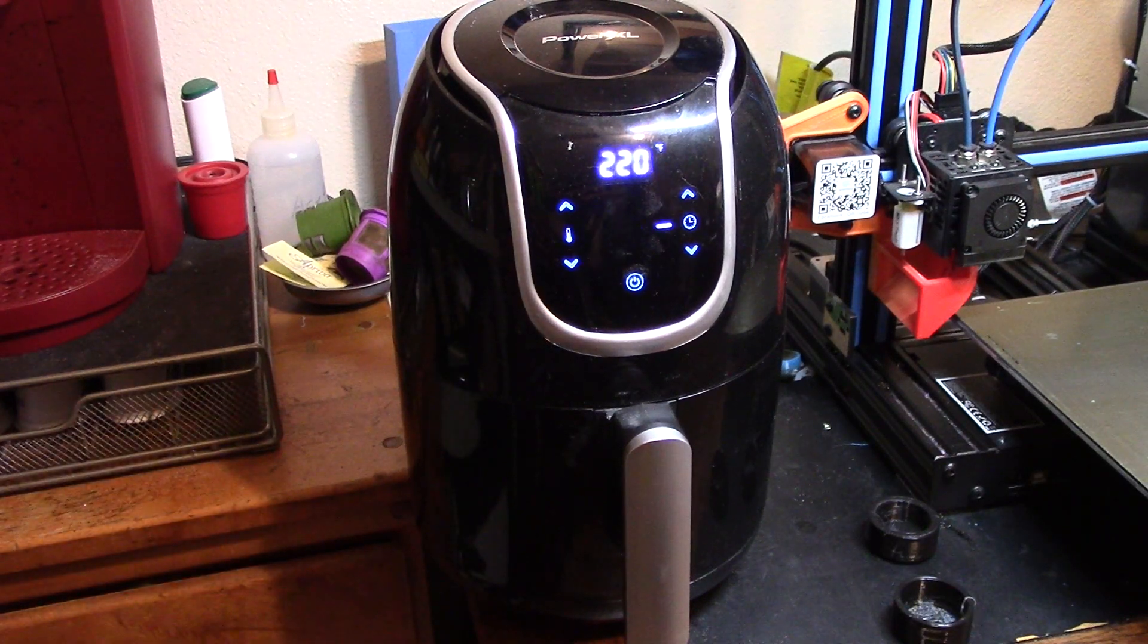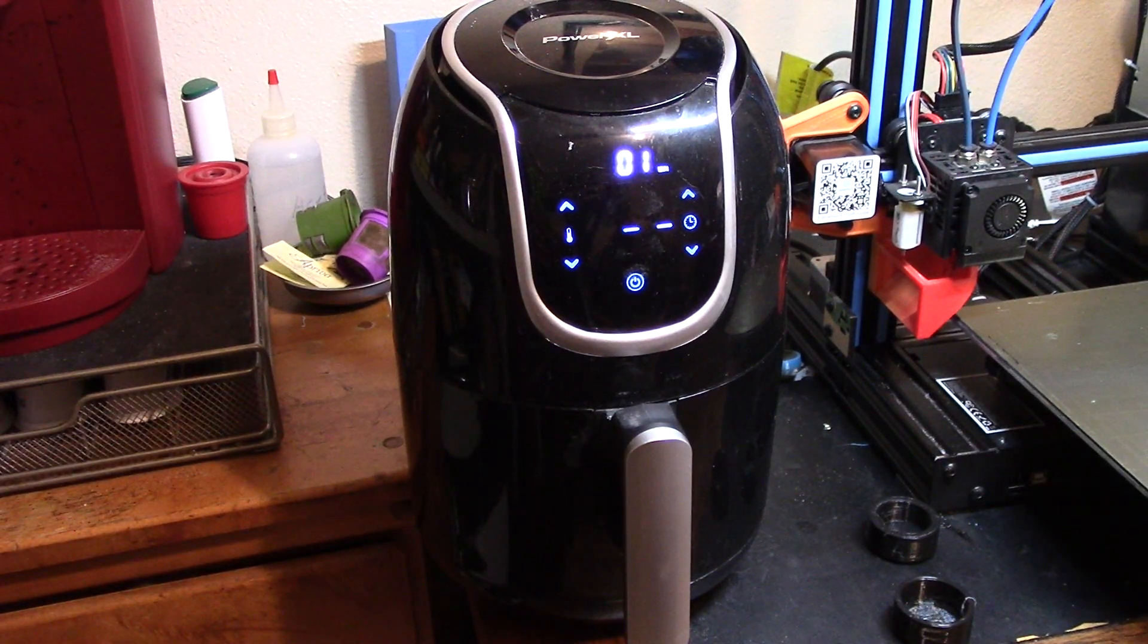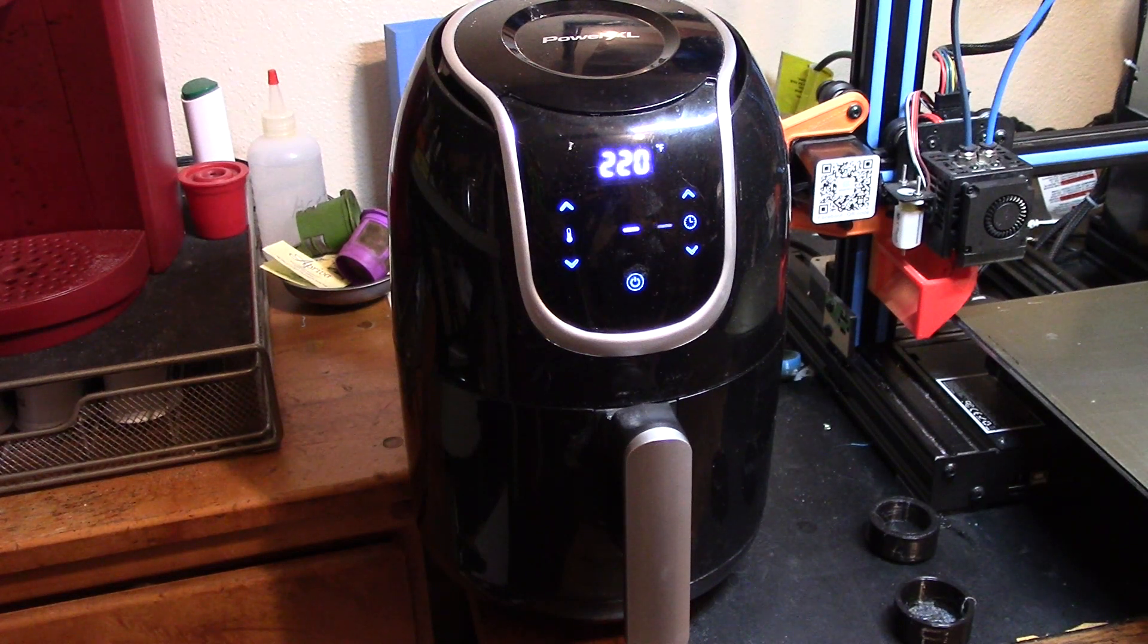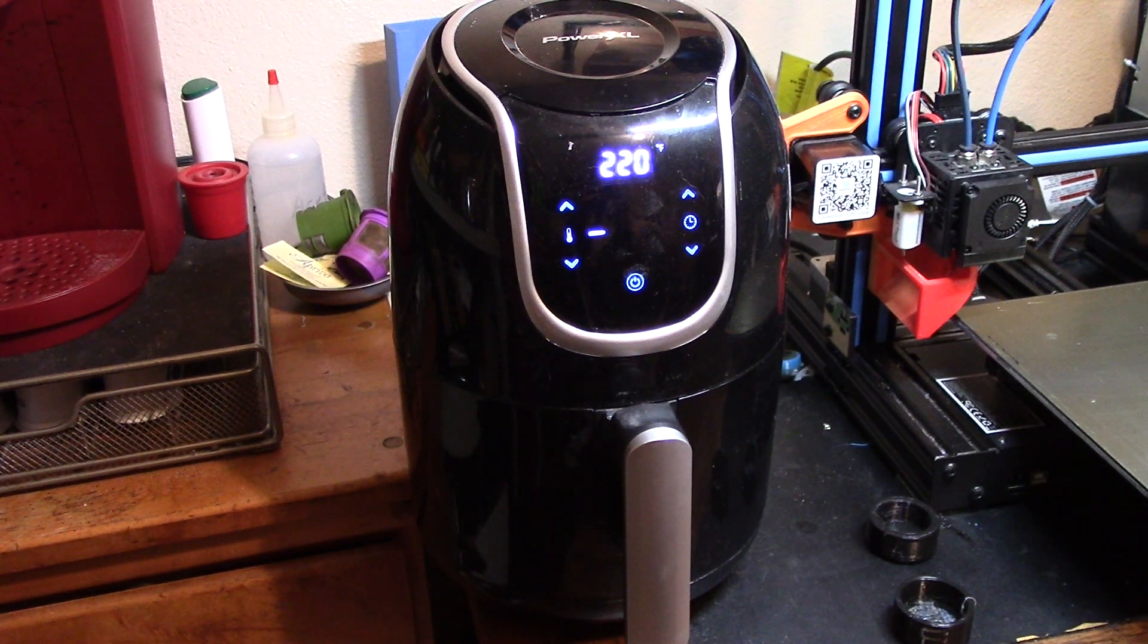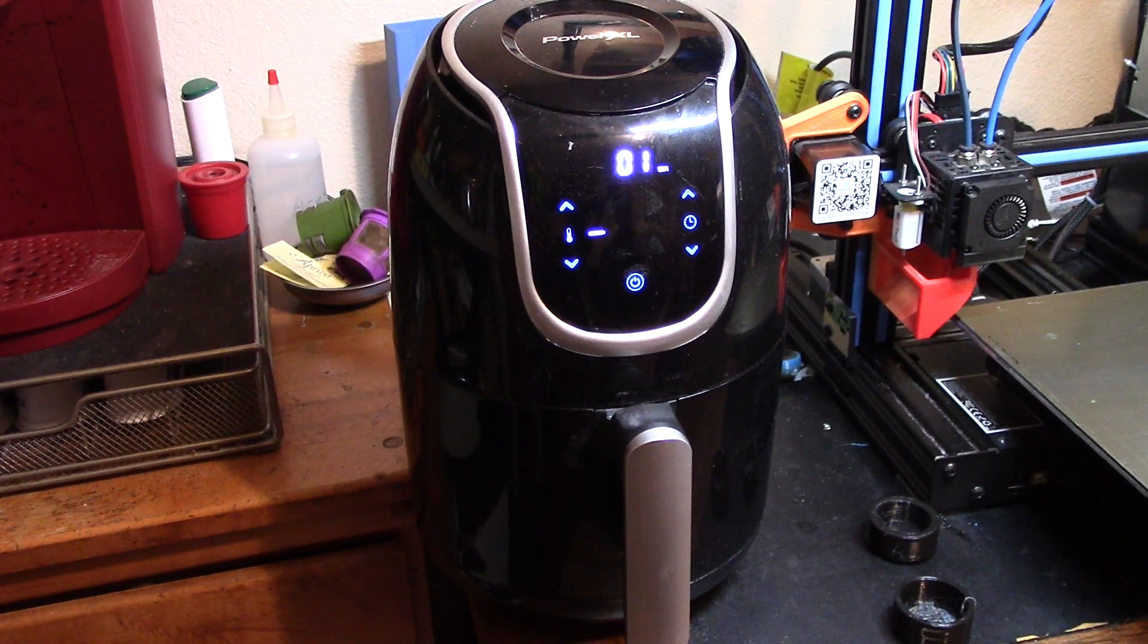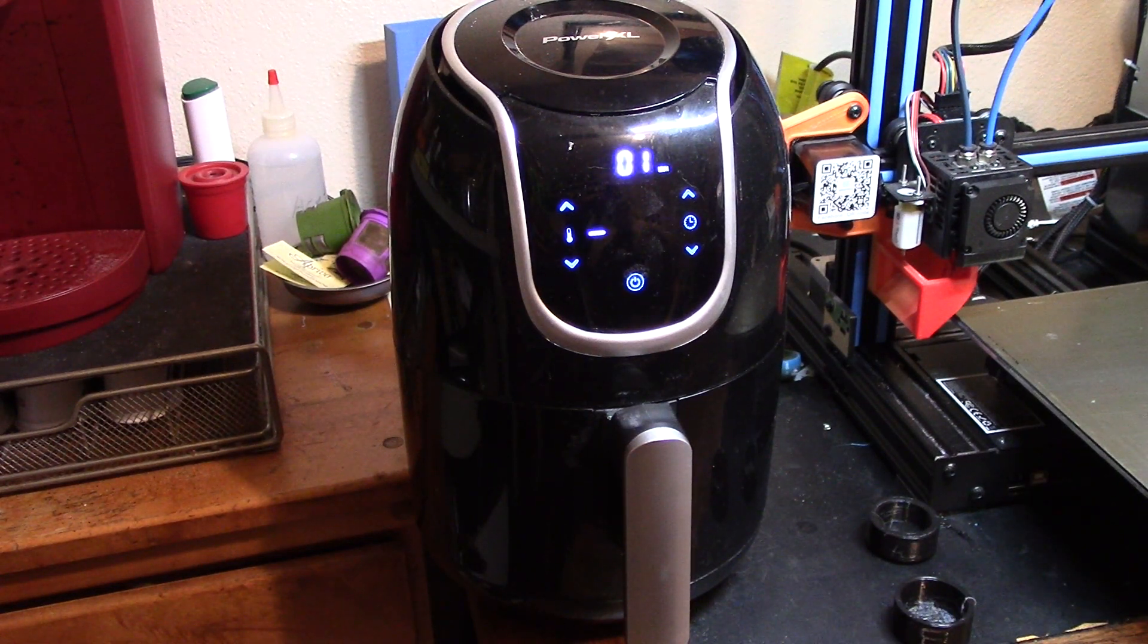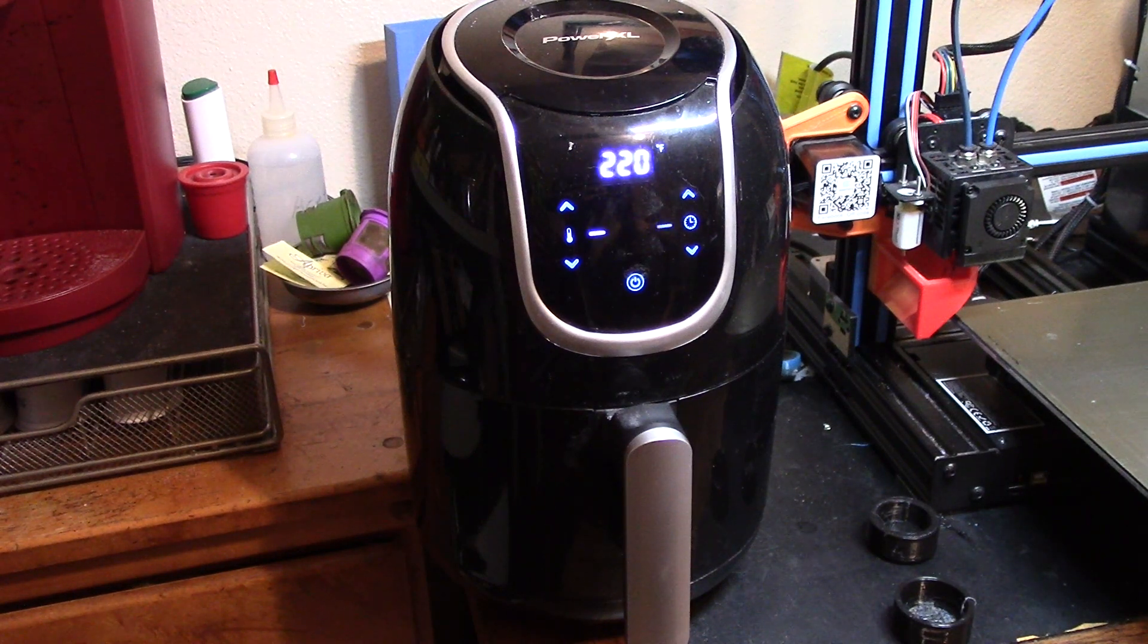For those of you familiar with air fryers, you will know that when the time finally counts down to zero, it turns the heating element off and it keeps the fan on for about another 30 seconds to a minute just to cool itself off.